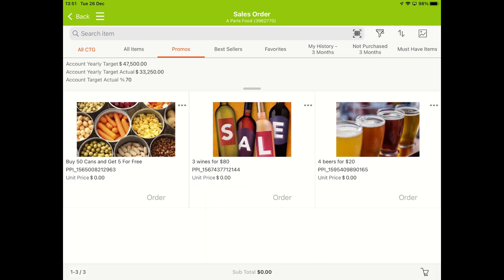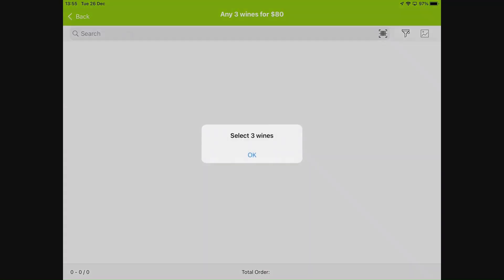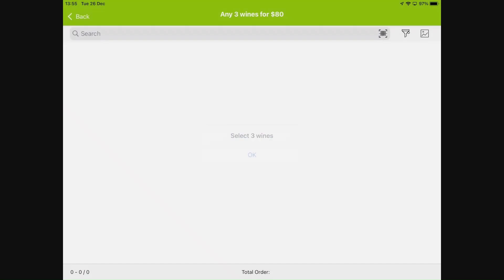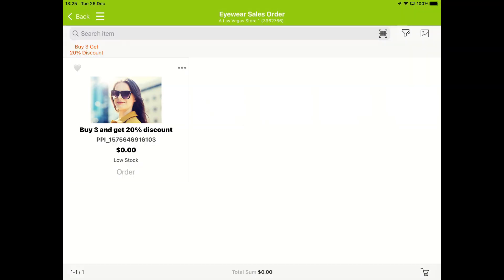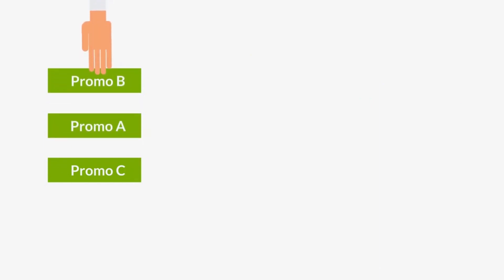Other promotions could be: buy X from one category, get Y free from another. Or quantity-based promotions such as buy X number of products for a specific price, or buy X number of products for a specific percentage discount. You can also mix between different types of promotions to create a customized strategy that fits your goals perfectly.